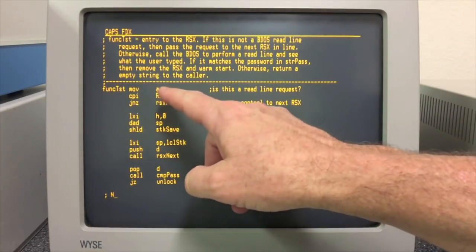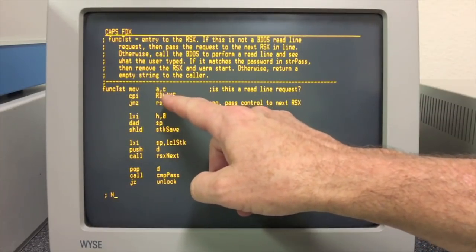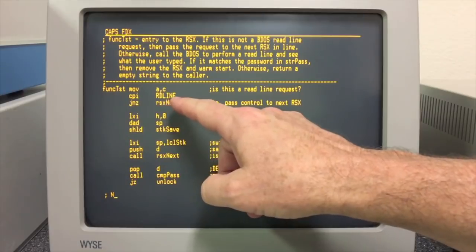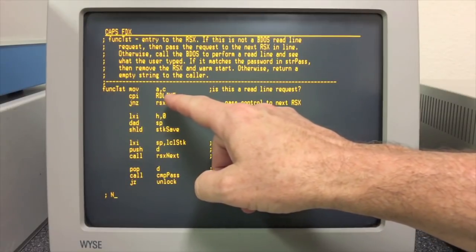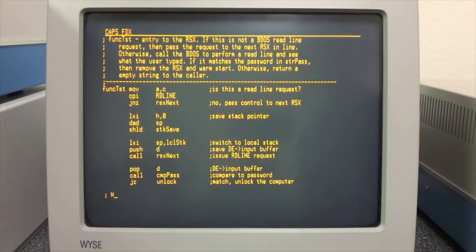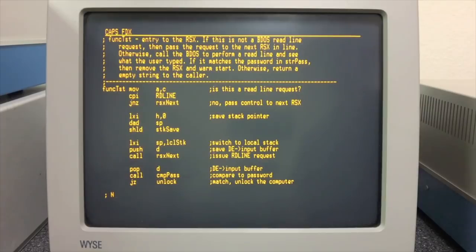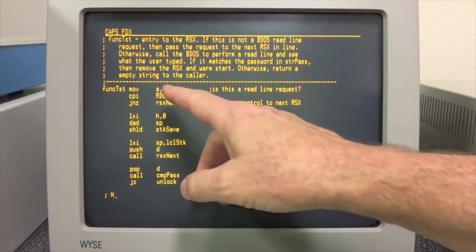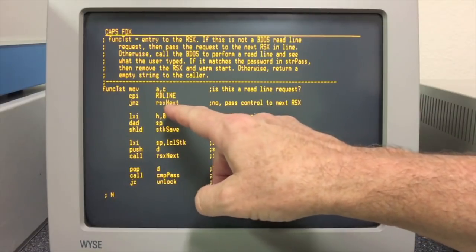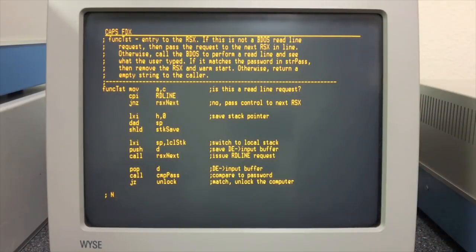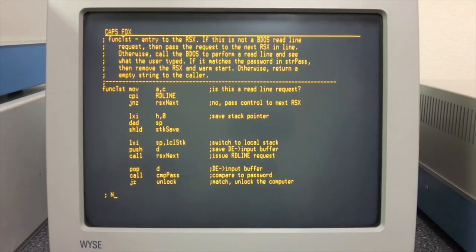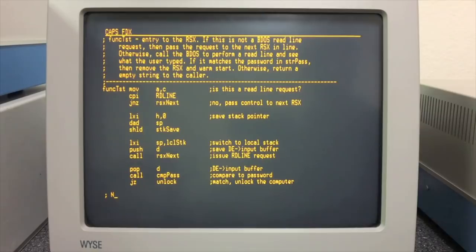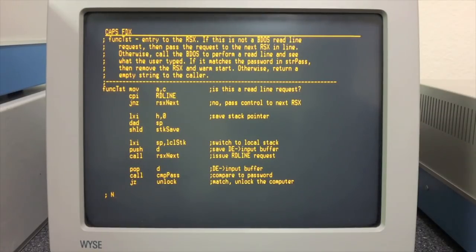All right, so let's go down and take a look at how this program works. Basically it takes a look at the command given to the BDOS. If it's a read line, in this case that's the command used by the CCP for example to read a line of code, I mean a command from the operator, if it's not a read line it just jumps to the next RSX in line. It doesn't want to do anything with it, it just passes it on.